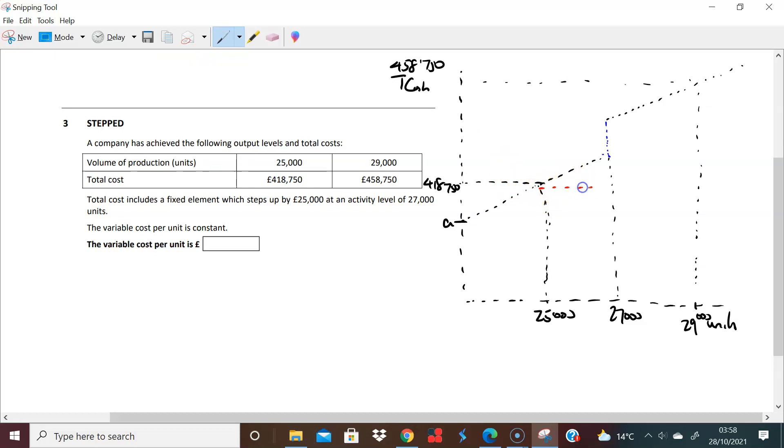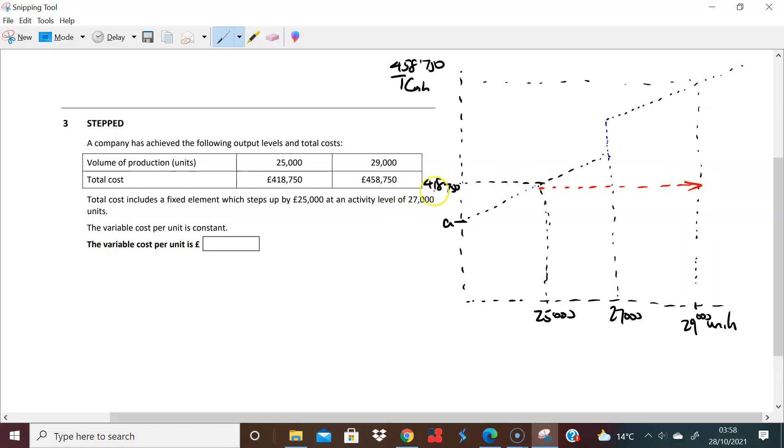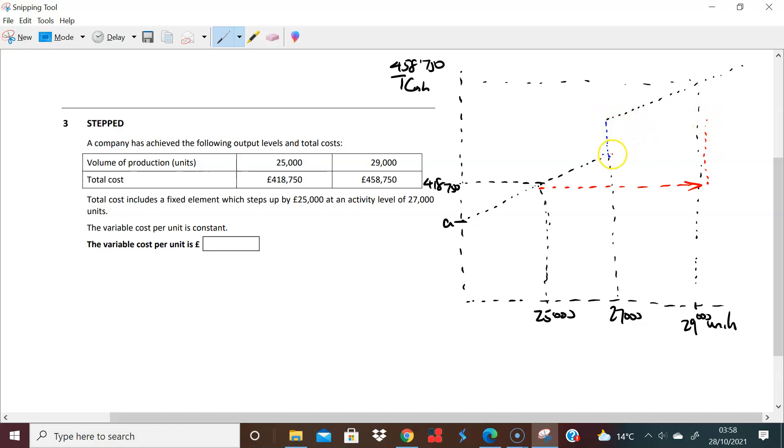We would say listen, as we go from 25,000 all the way to 29,000, we would have had an increase in costs from £418,750 going up to, if you like, whatever the cost would have been at 29,000. Well we know that ordinarily we wouldn't have had this in terms of variability, in terms of variable cost. We would have just had something that looked like that.